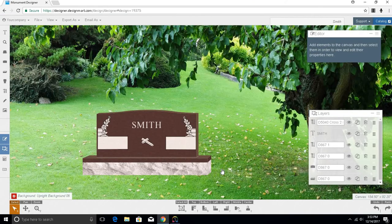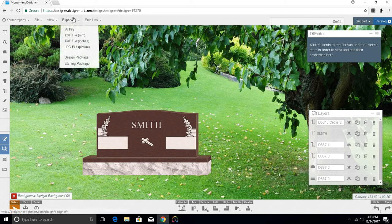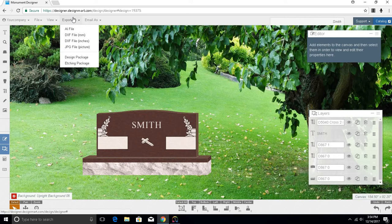You may want to export the file to cut stencil. To do this, you want to click on the Export As dropdown at the top of your canvas. You may export your design as an AI file, a DXF file in millimeters, a DXF file in inches, or a JPEG file, which is your standard color picture. You may also want to export a design package zip folder, which includes one of each of these formats.